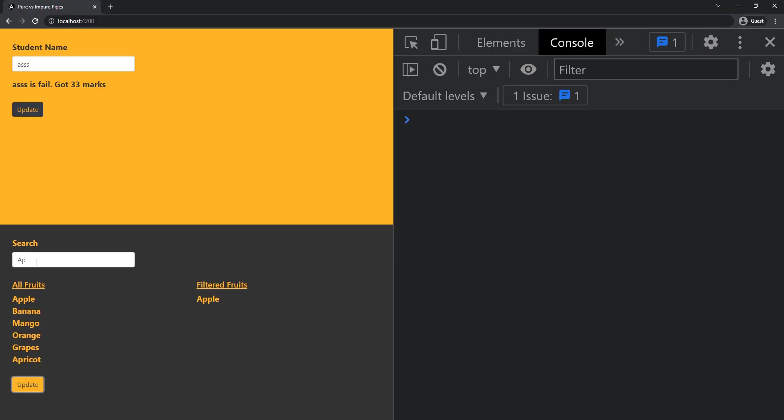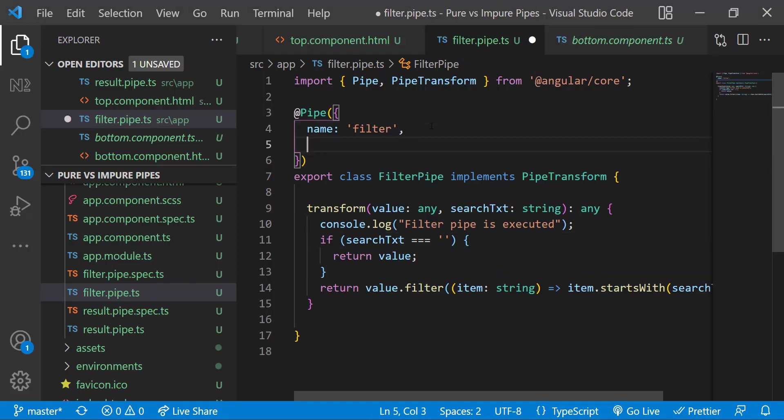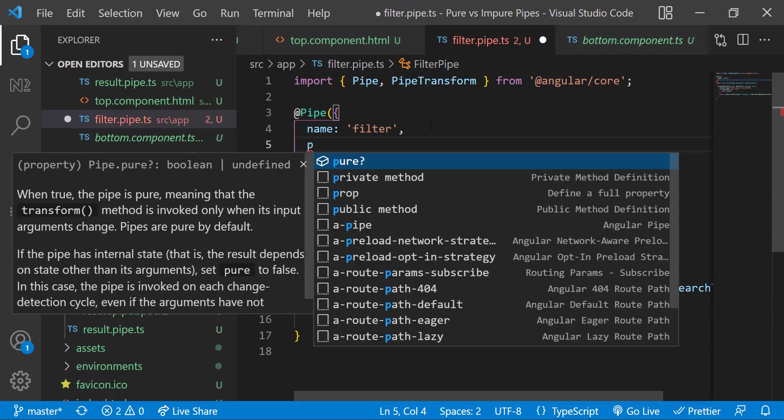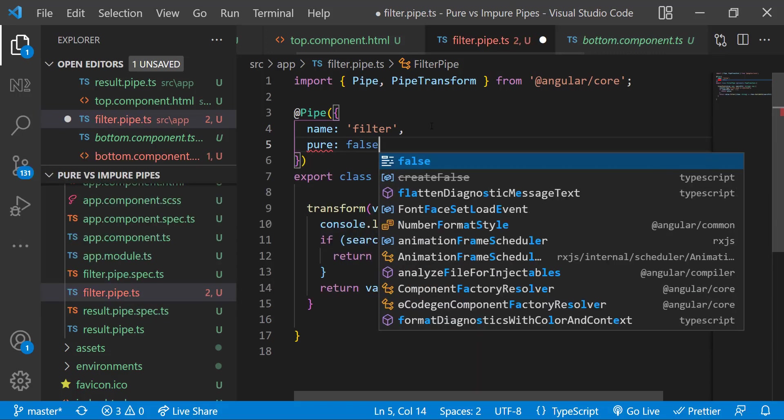That is why the filter pipe is not executed on update. If I change the search text we can see the new fruit is displaying. That is because now this parameter is changed. But if we have a requirement to show the new fruit on update itself we can mark this pipe as impure like this.